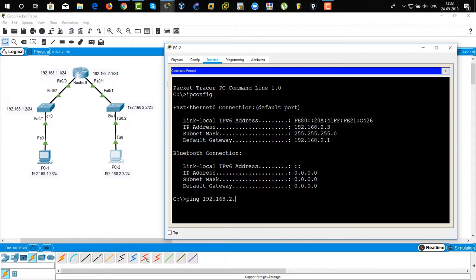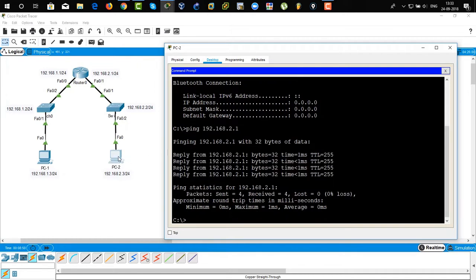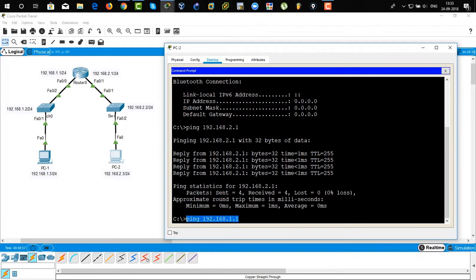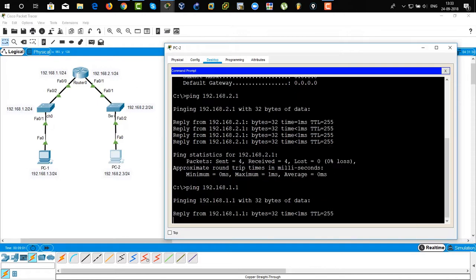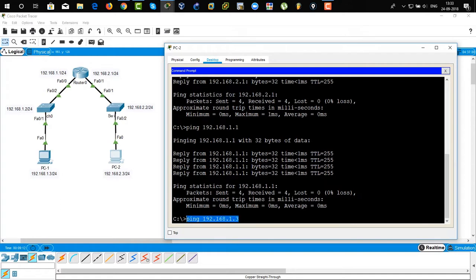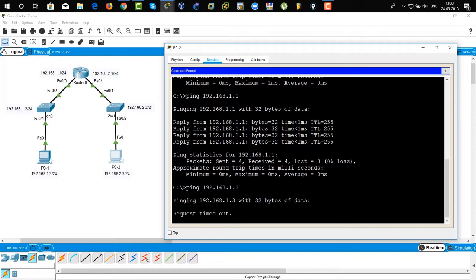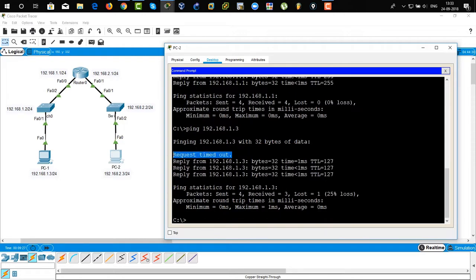Now let's do some ping tests. Ping 192.168.2.1 — pinging from PC2 to the router interface FastEthernet 0/1 — and it's successfully pinging. Now ping 192.168.1.1 — pinging from PC2 to another interface of the router — and it's pinging successfully again. Now ping 192.168.1.3 — pinging from PC2 to PC1. The first packet is a request timed out due to ARP (Address Resolution Protocol), and then it's pinging successfully.